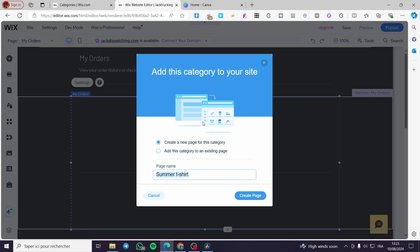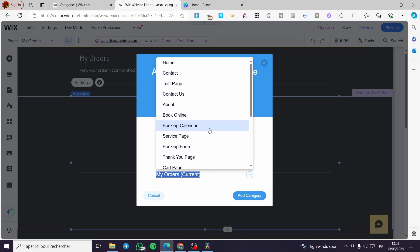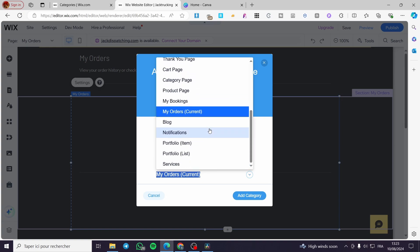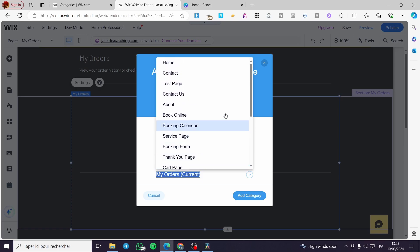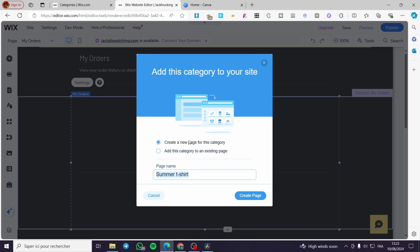You will see the category has been added to your site. You have two options: create a new page for this category, or add it to an existing page. For example, you can select the Shop page. If you want to create a new page, enter the page name and create it.